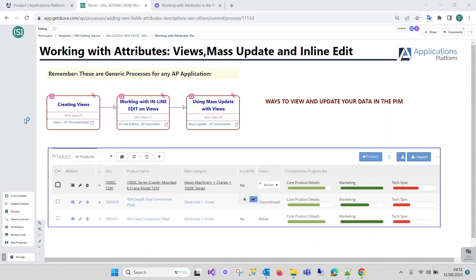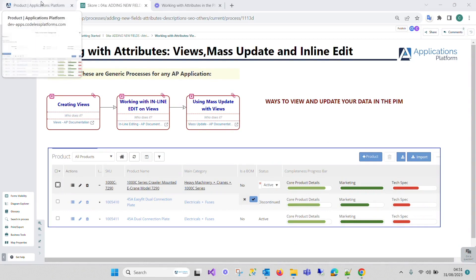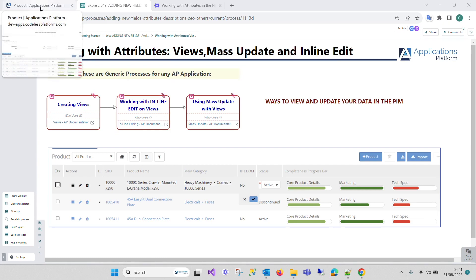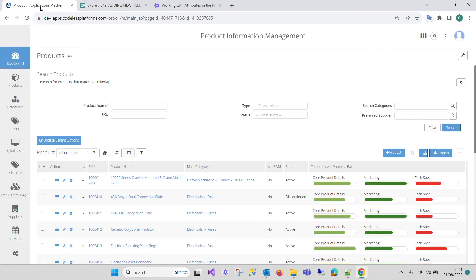In this video, we're going to show you how to create or edit views and how to work with them. In our PIM, in the context of our product information management system, a view refers to a specific way in which product information is presented or displayed. It represents a unique combination of attributes, attribute values, and other relevant data about products.